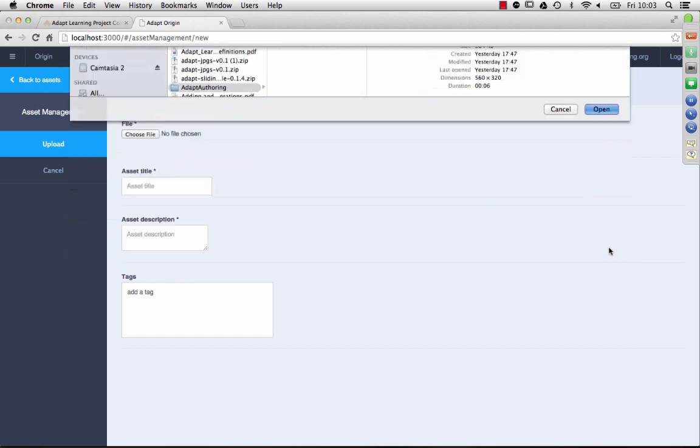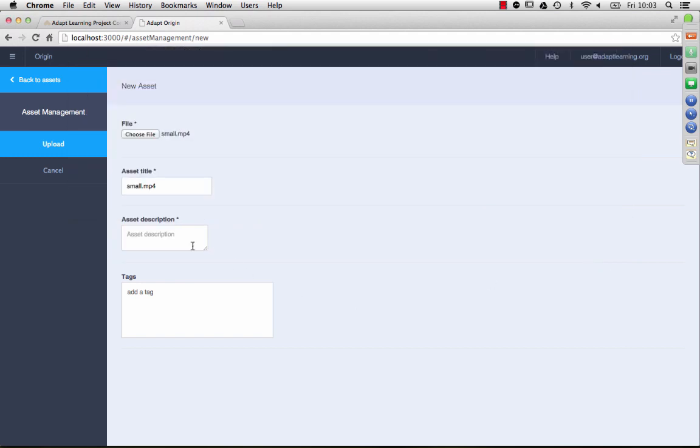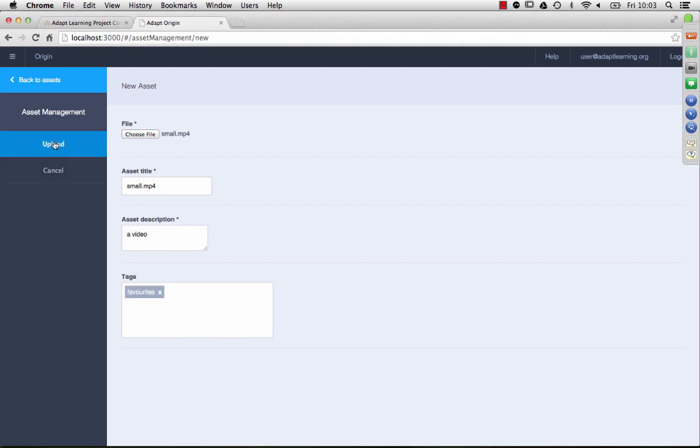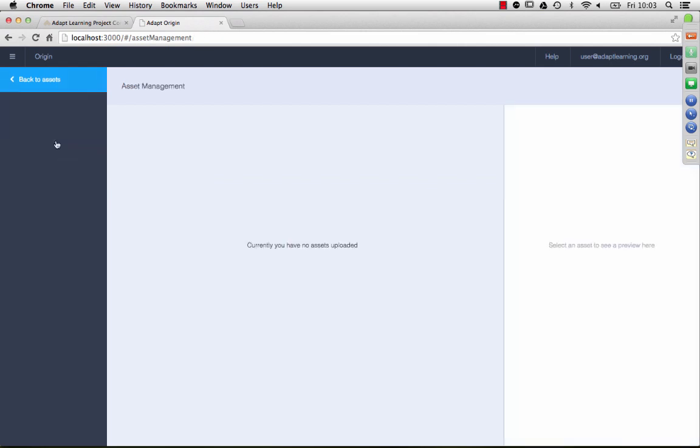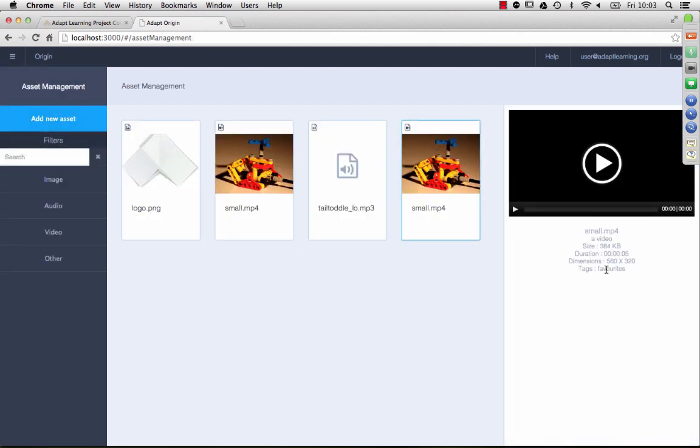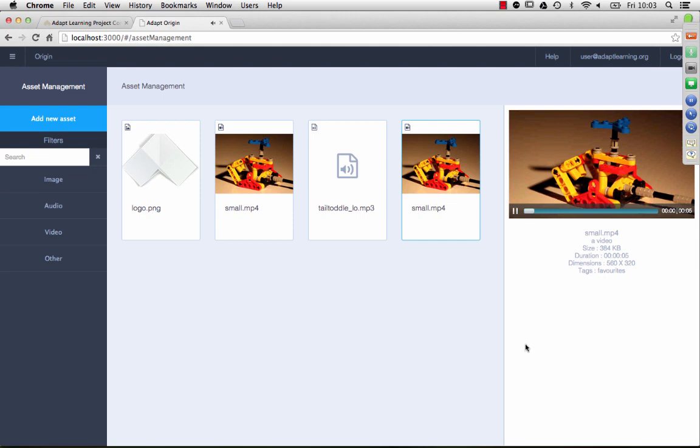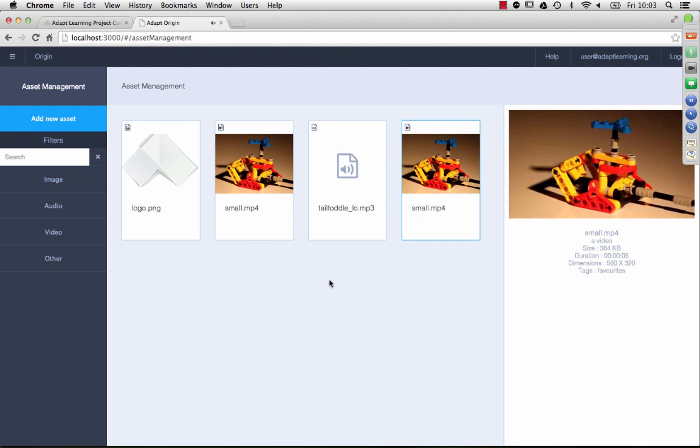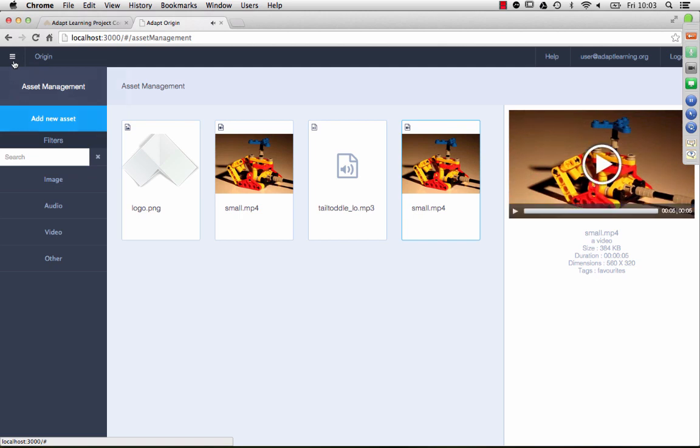You can also tag your assets. What we don't have at the moment is a filter for assets on the front end so that you can actually select what assets and courses are showing, but that's coming very soon. You can see this is the one we just added, and you get a little preview of your video. So that's asset management.